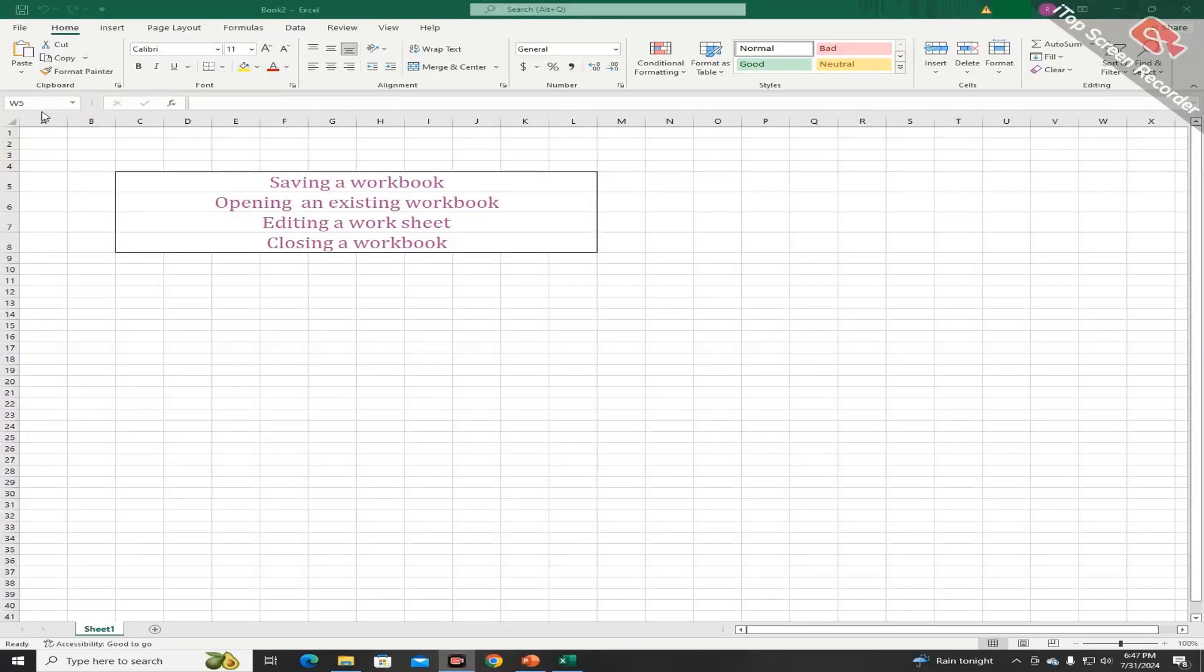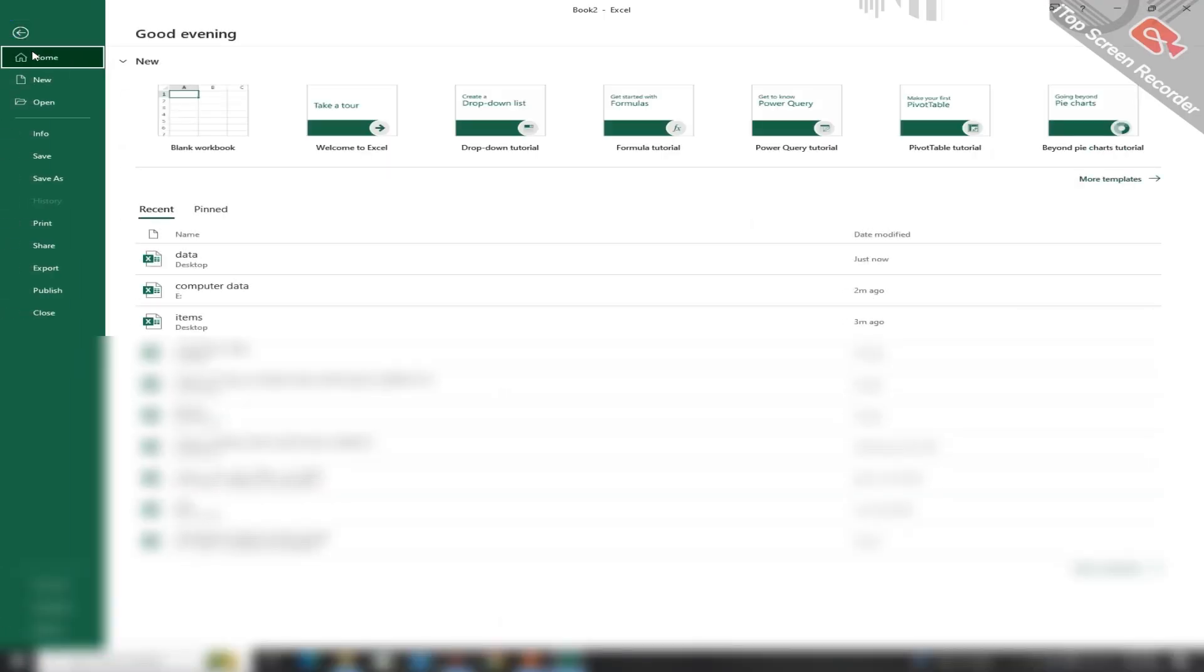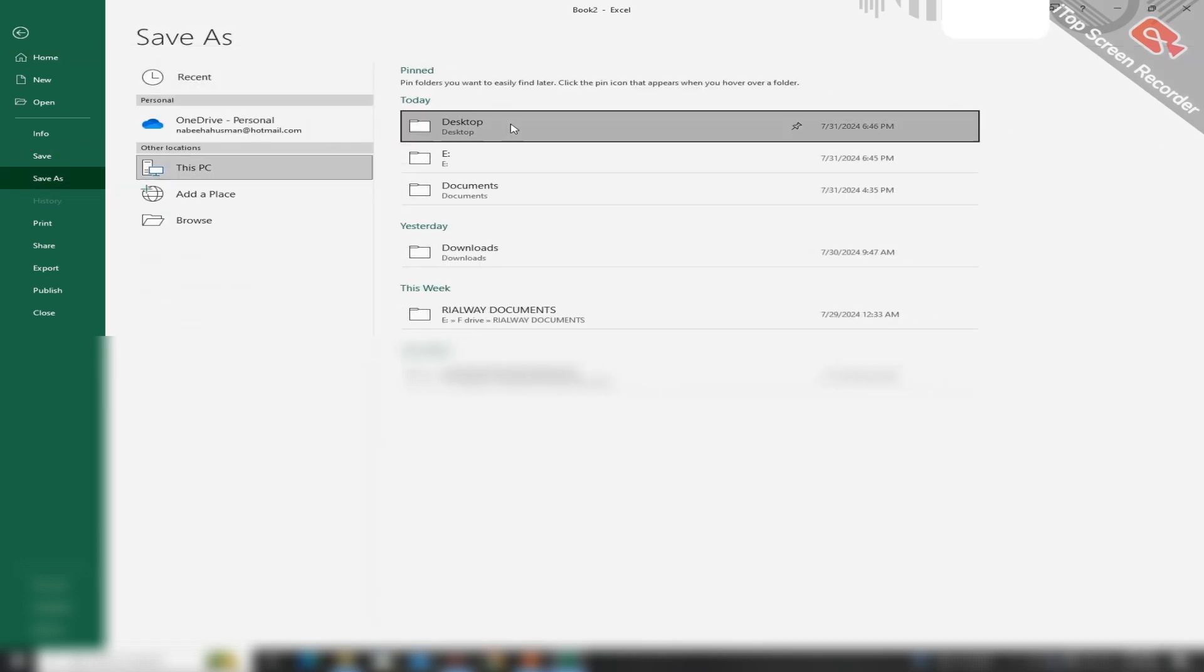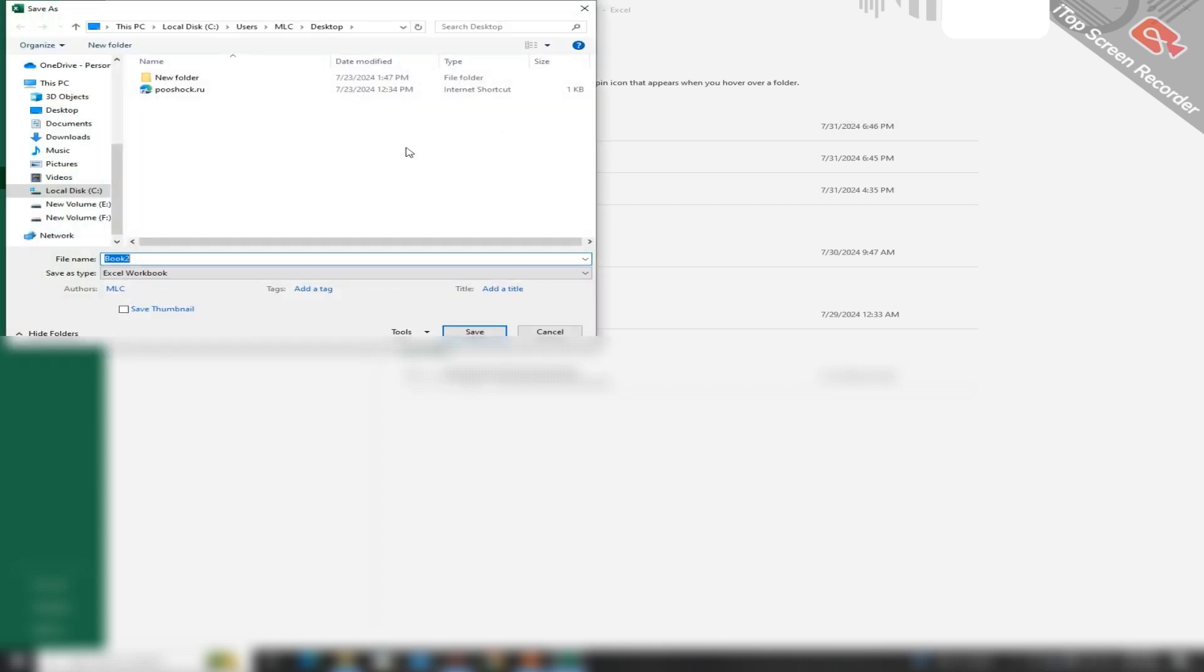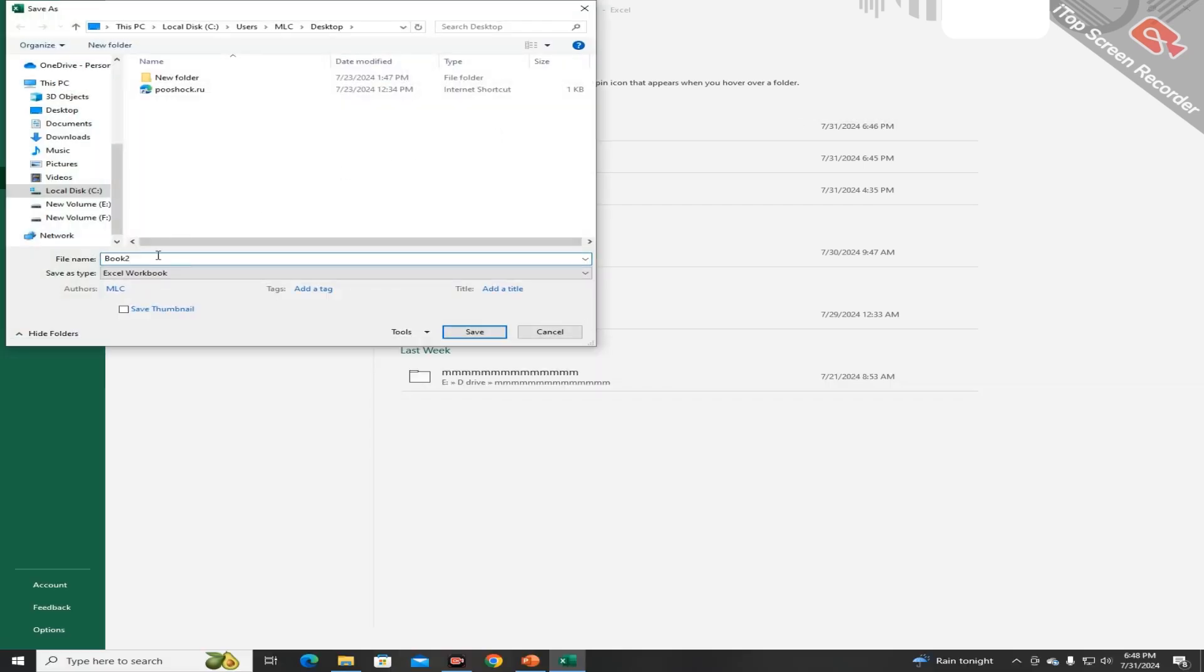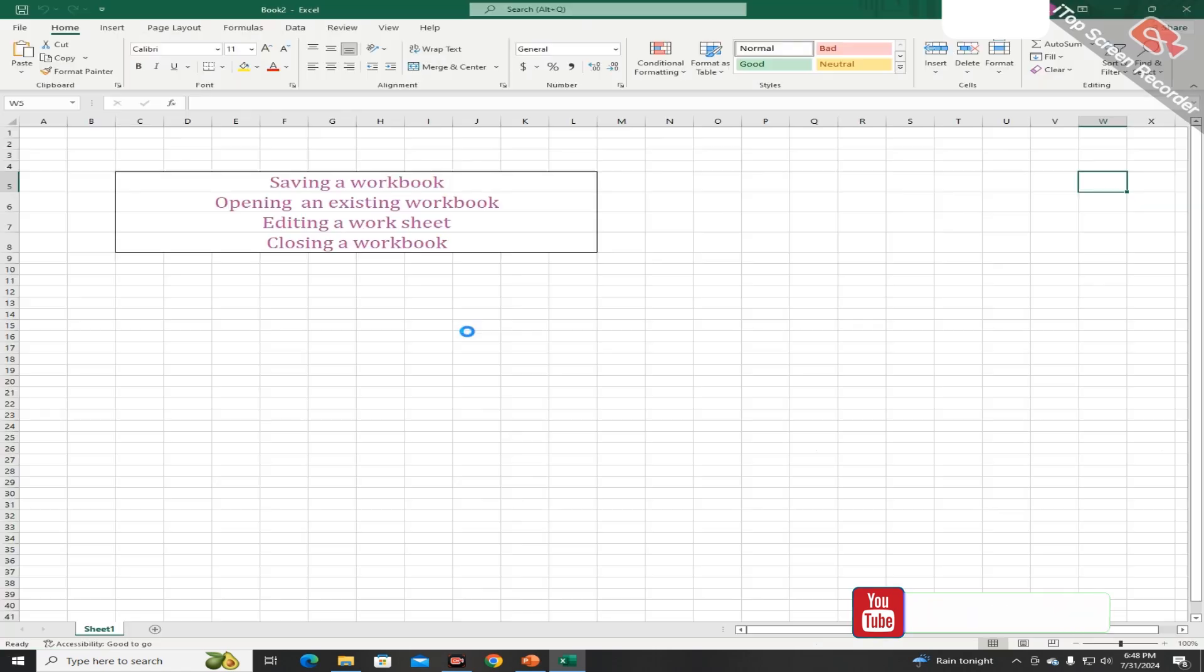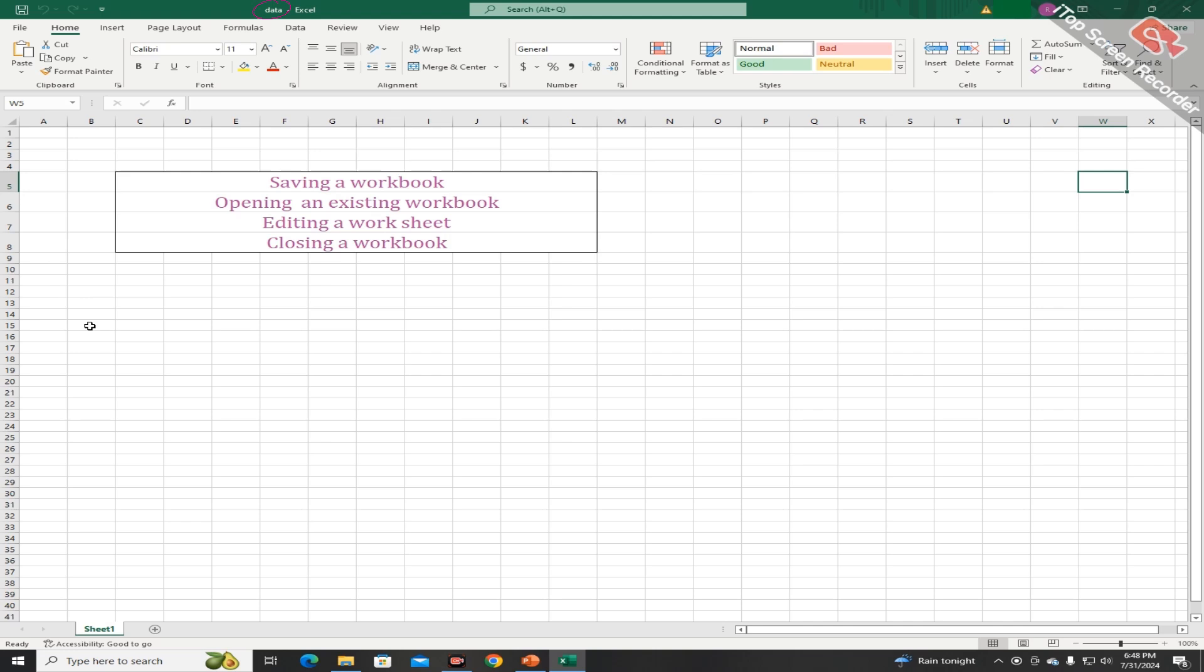Students, you can save your workbook by clicking on the file tab and choosing the option of save. By setting the path, I am saving on the desktop and giving it a name. I am giving the name Data. By pressing the save button, this file is saved on the desktop.